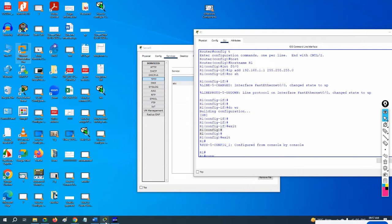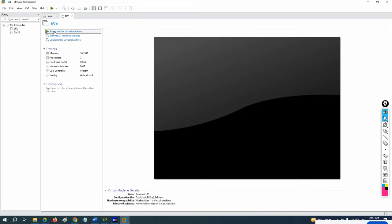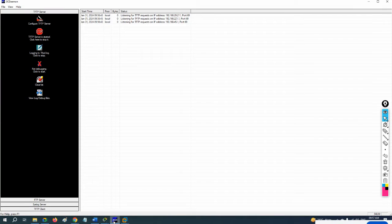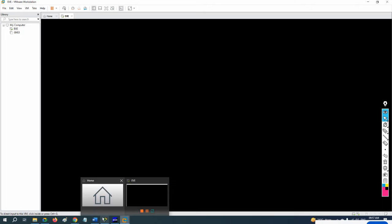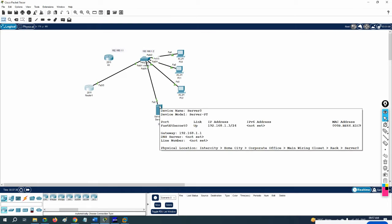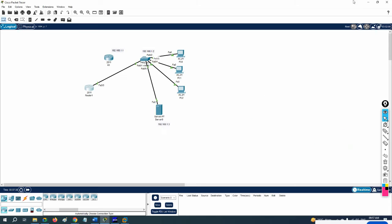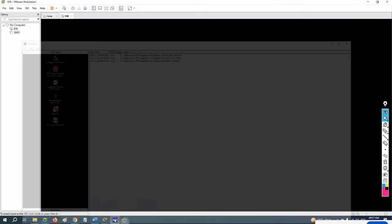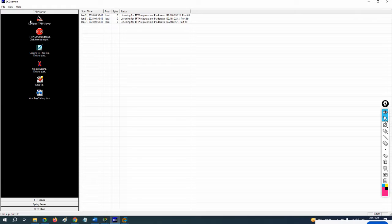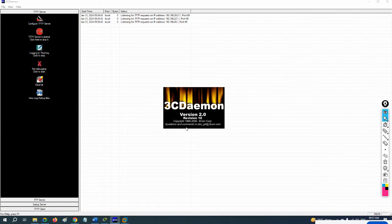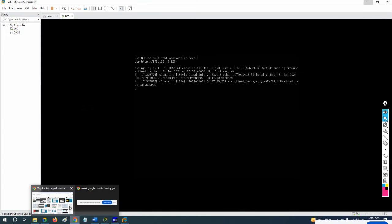Now we'll do the same lab with EVE-NG. We'll use the 3CDaemon app to take and restore the backup. In Packet Tracer we had a ready-made built-in server, but in EVE-NG we'll use 3CDaemon, which is freely available — download it and use it as a TFTP server, FTP server, and Syslog server. Install it on your laptop or desktop.